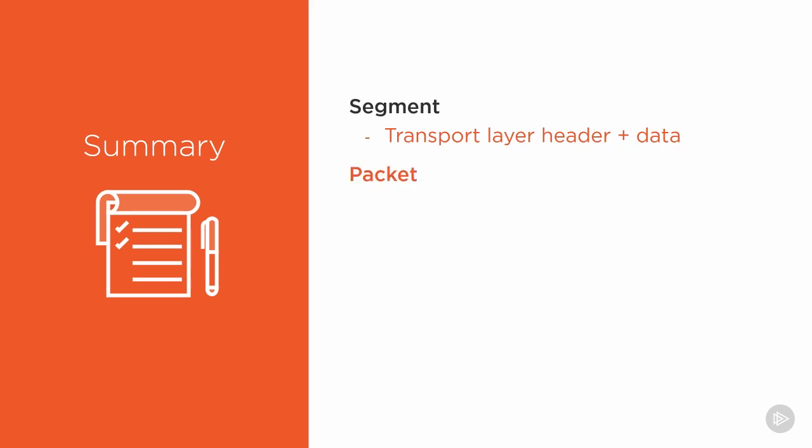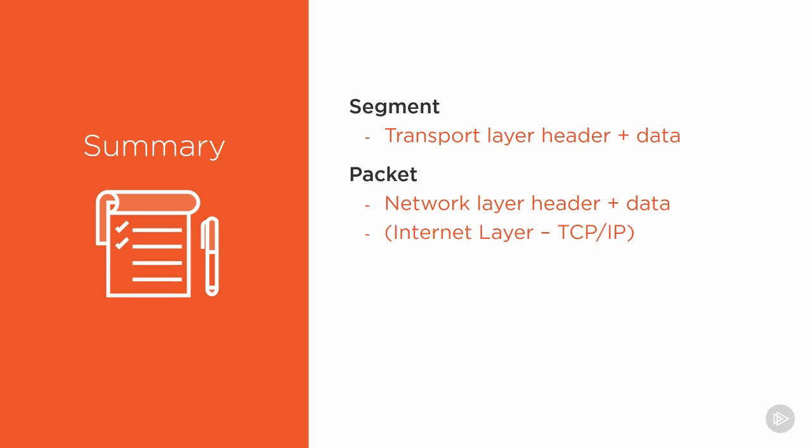We identified a packet. A packet is a network layer header plus some data. That data is usually a segment. Now, we also call the network layer the internet layer in the TCP/IP model, so our packet exists at either the network layer in the OSI model or the internet layer in the TCP/IP model.